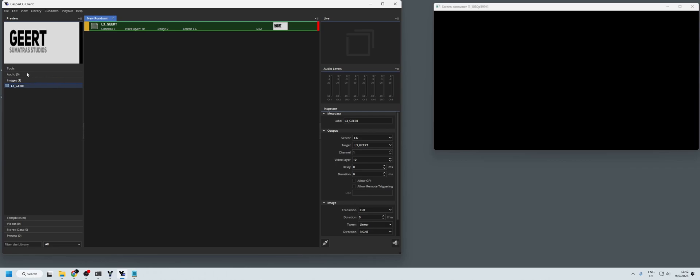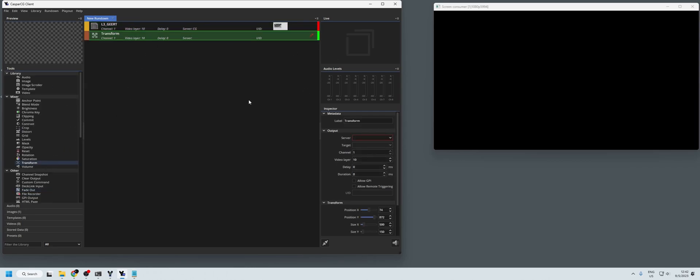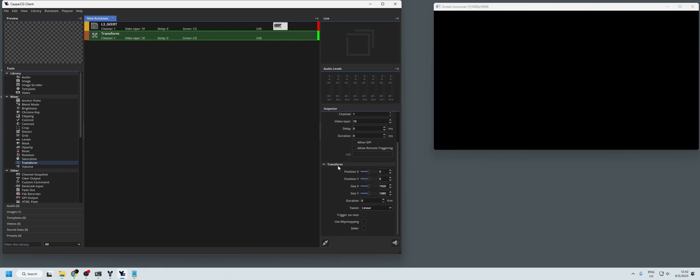So what we're going to add is within the tools, we're going to add a transform. We're going to set that to the same server. We make sure that it's to the same channel and the same video layer because we're going to affect that video layer.